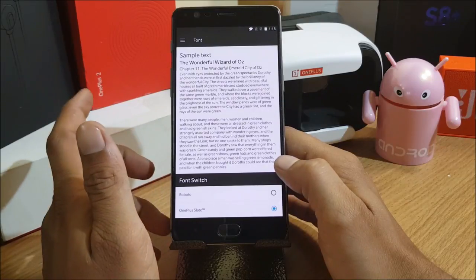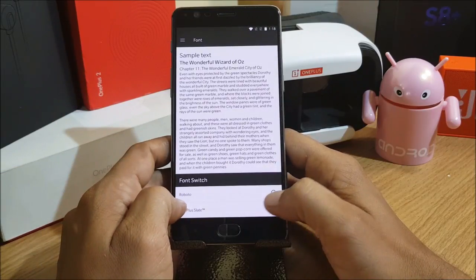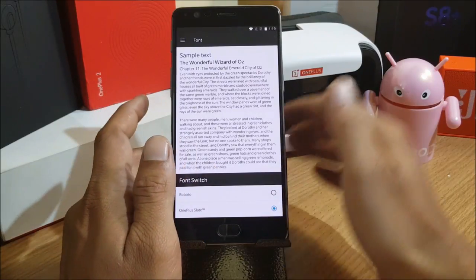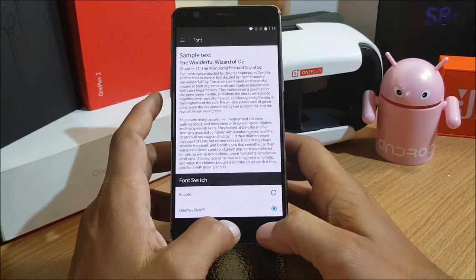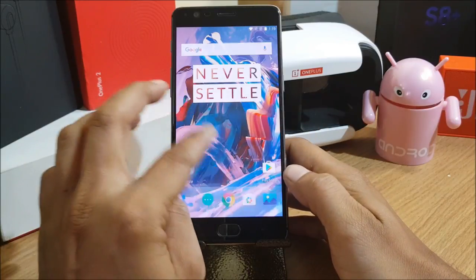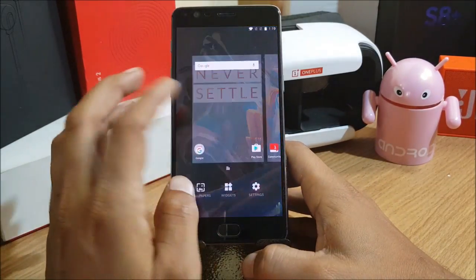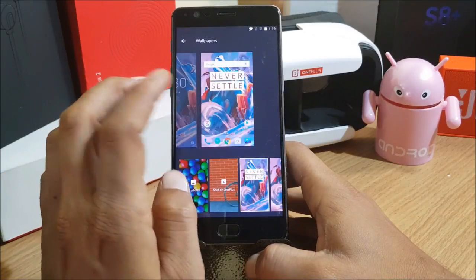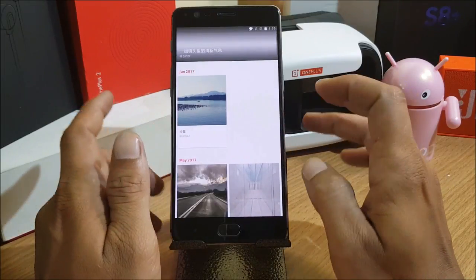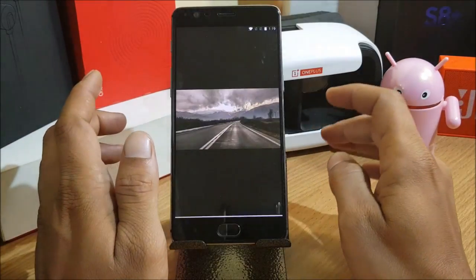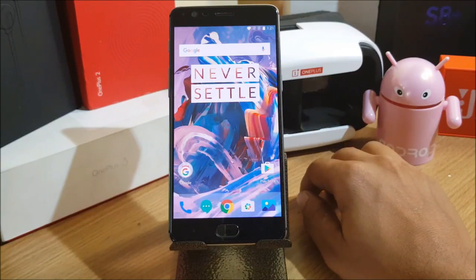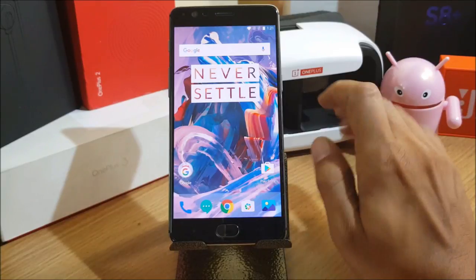This font was also available in the Hydrogen OS build. It's only available in English, Chinese, and Japanese. These are the new additions in this beta version — the same were available in Hydrogen OS. Shot on OnePlus is now updated, so here you have wallpapers which can be shared with your friends. You just click on a wallpaper and get a Share option.